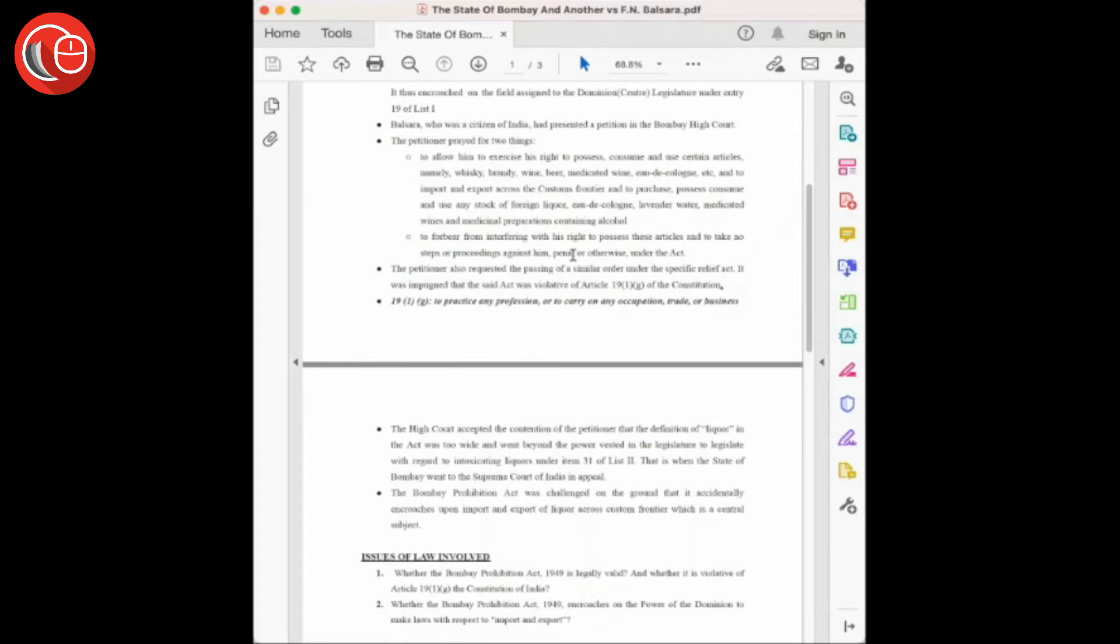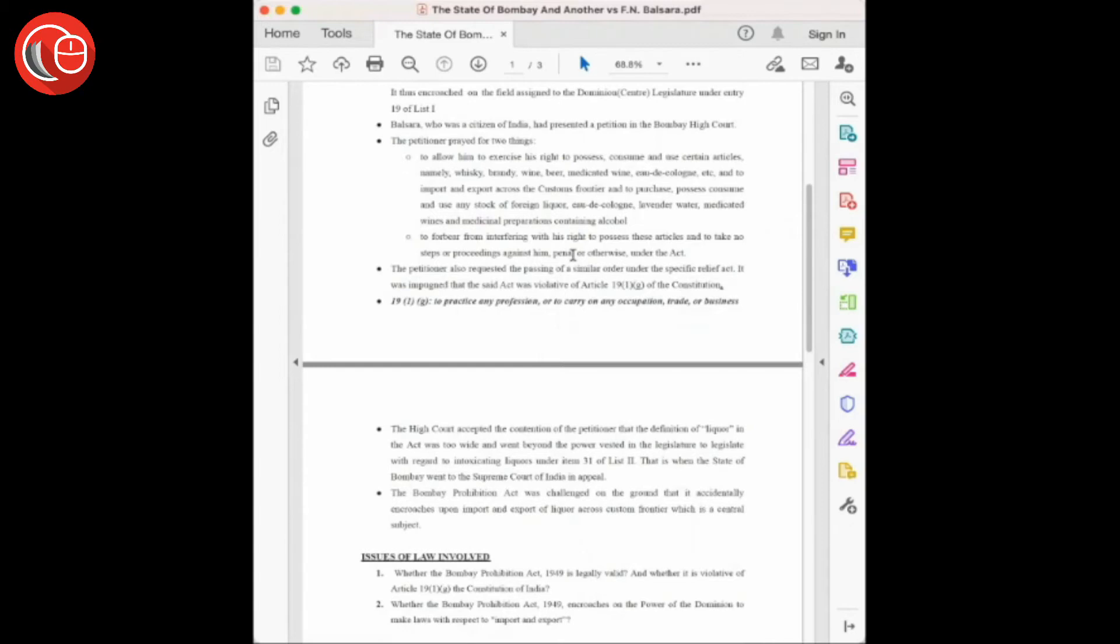F.N. Balsara was a citizen of India and he went to the Bombay High Court presenting a petition to allow him to exercise his rights to possess, consume, and keep some articles like whiskey, brandy, wine, and medicated articles which comprised liquor percentage, and also toiletries which had percentage of liquor in them.